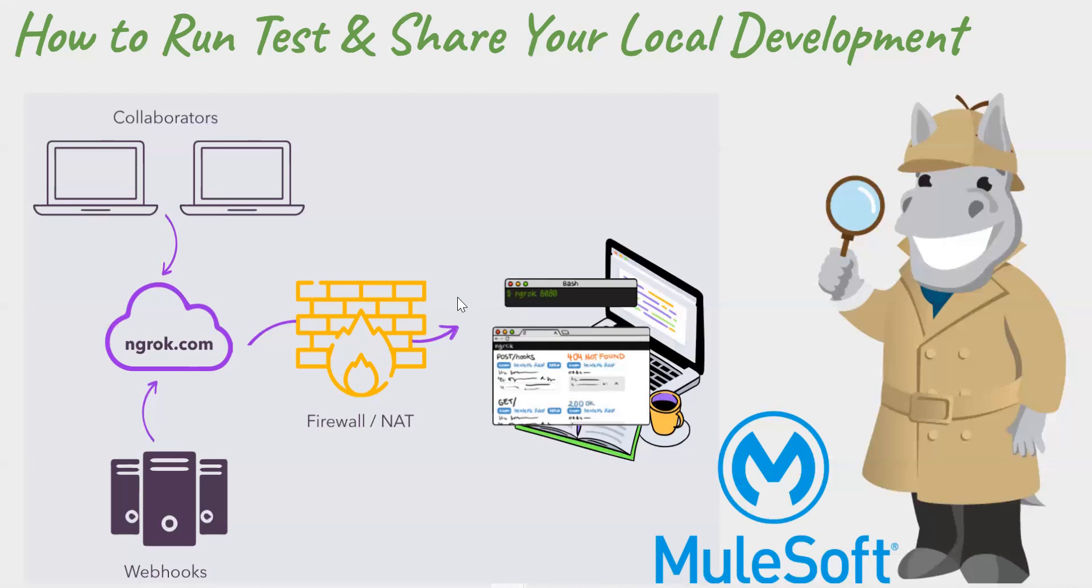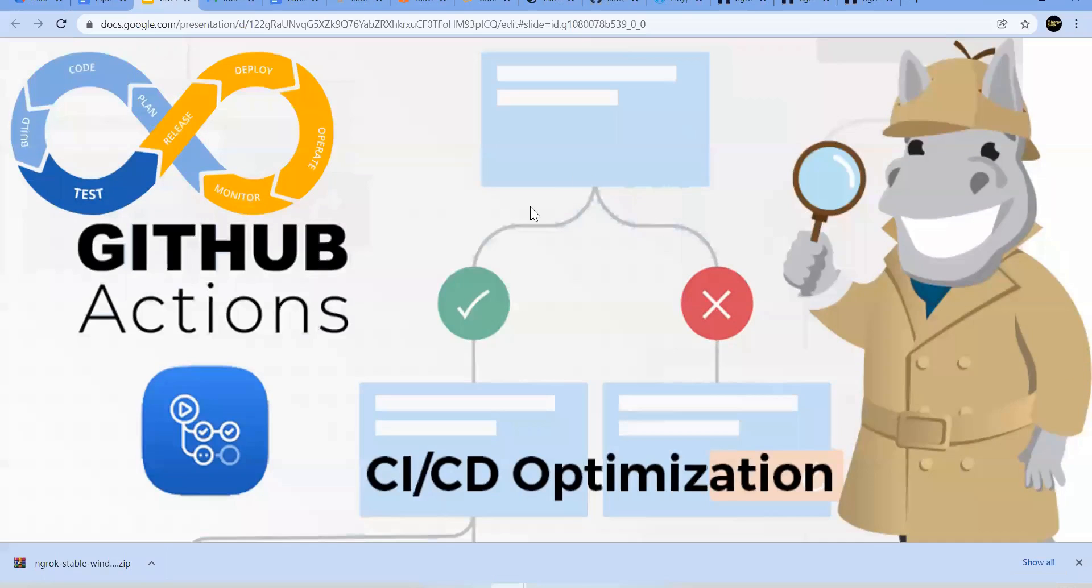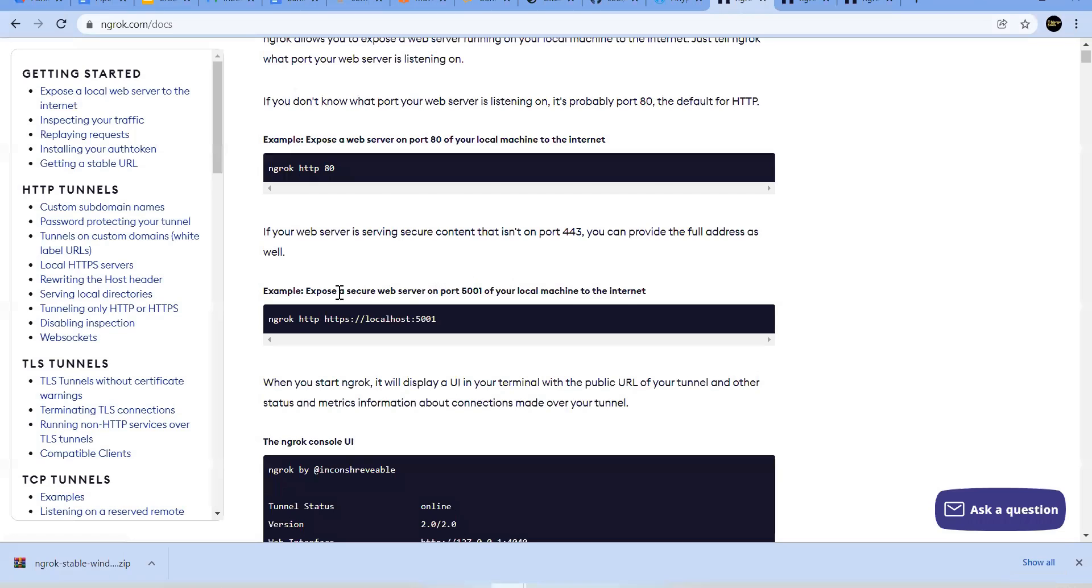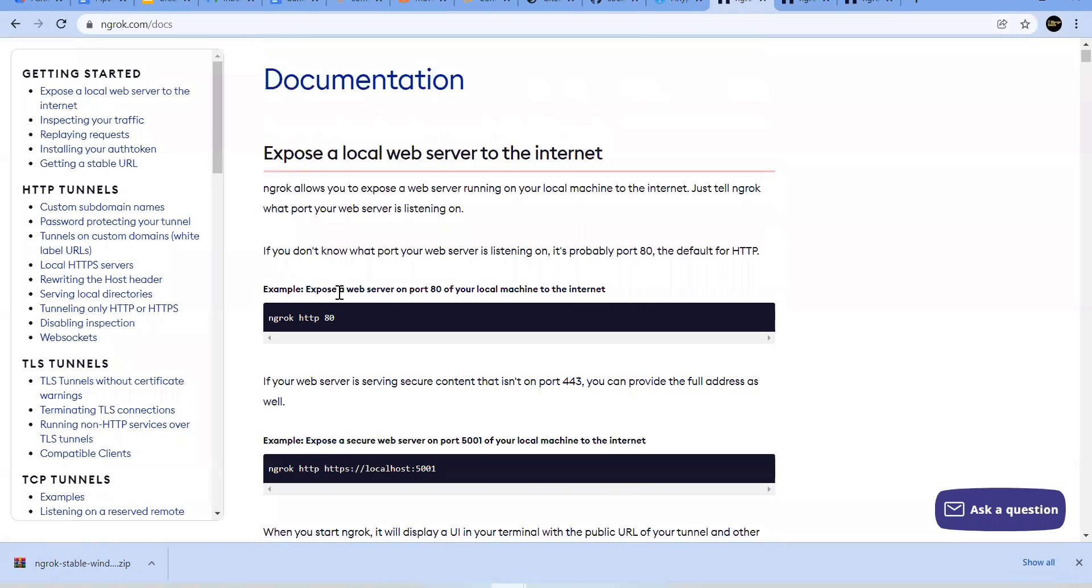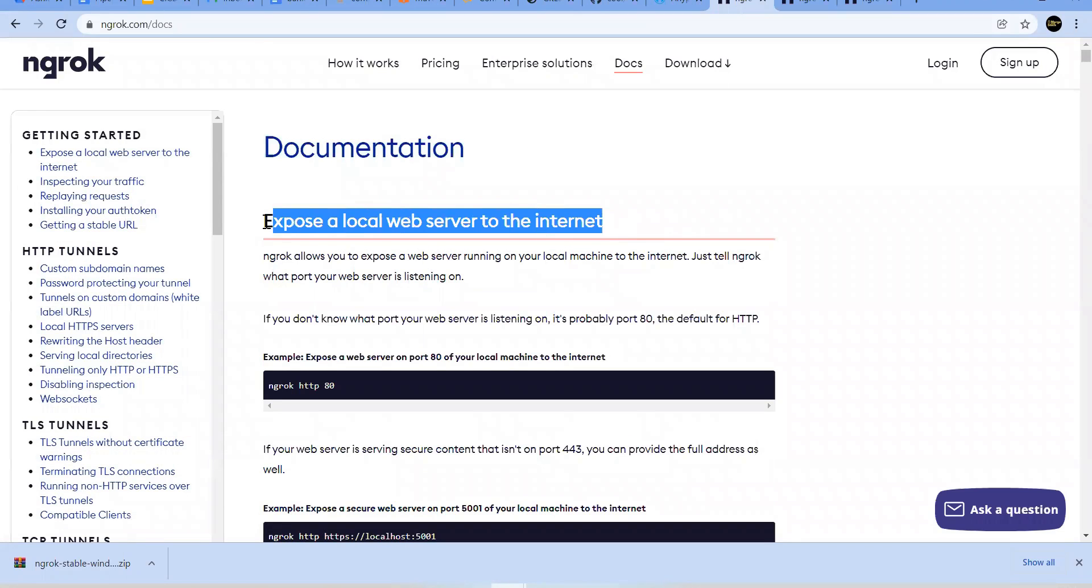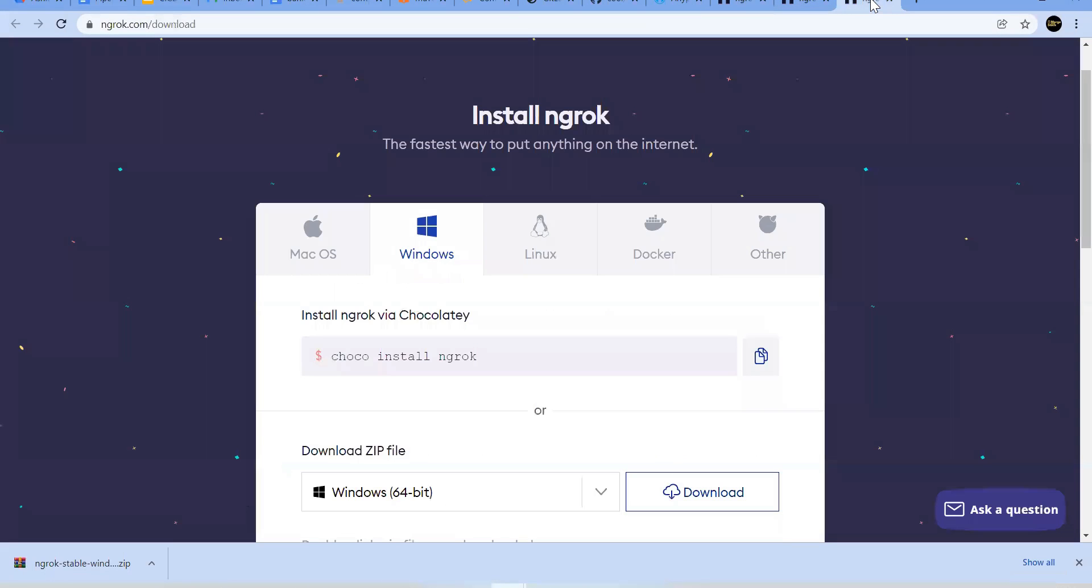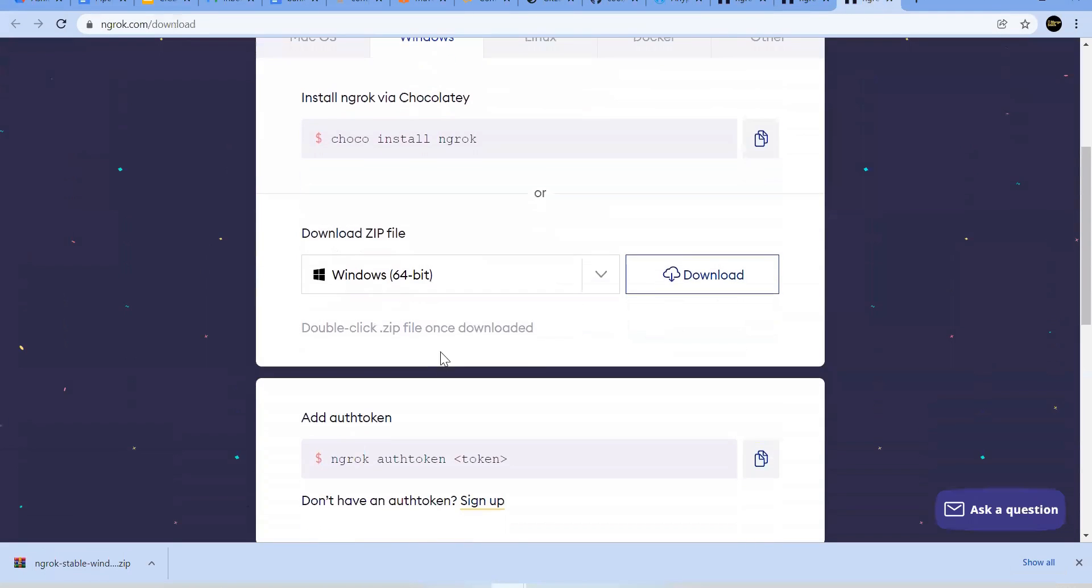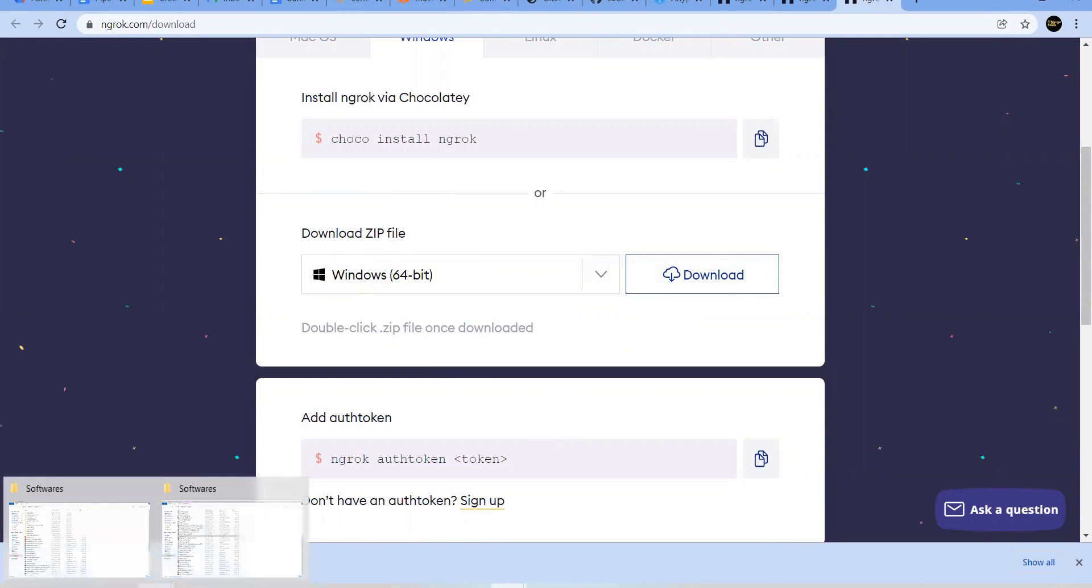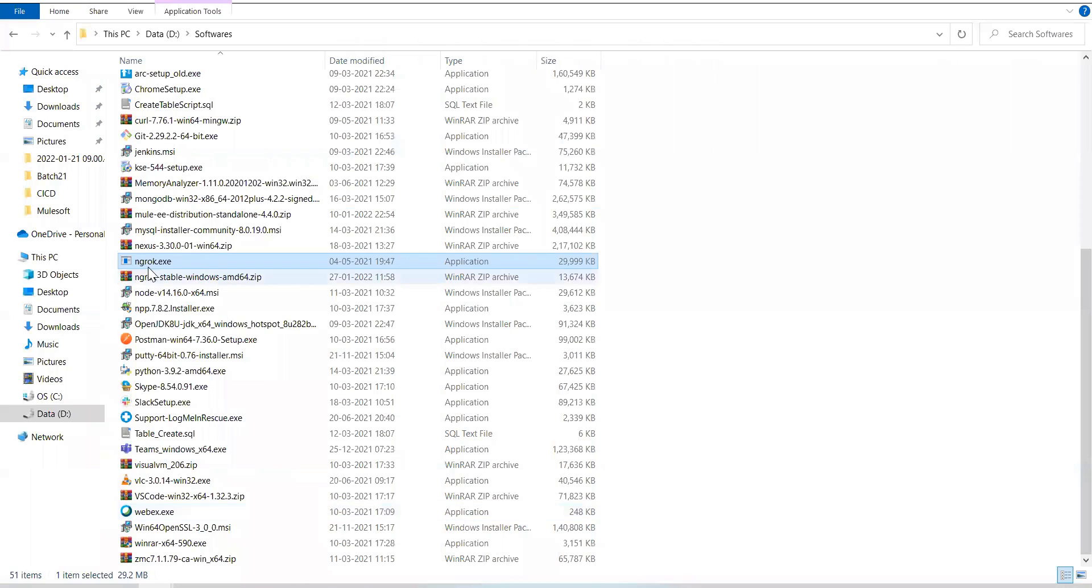So let me take you to the webpage. You can find all the details over here. It says that you can expose your local web server to the internet and then you can go to this link for Windows. You can go ahead and directly download it. So I have already downloaded ngrok zip and go to the folder where you downloaded it and unzip it, you will get ngrok exe file.